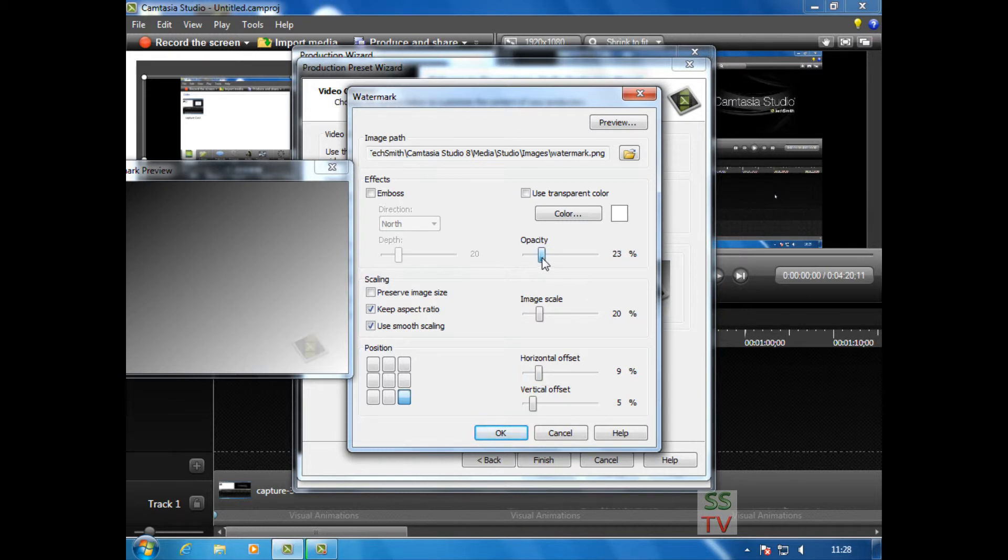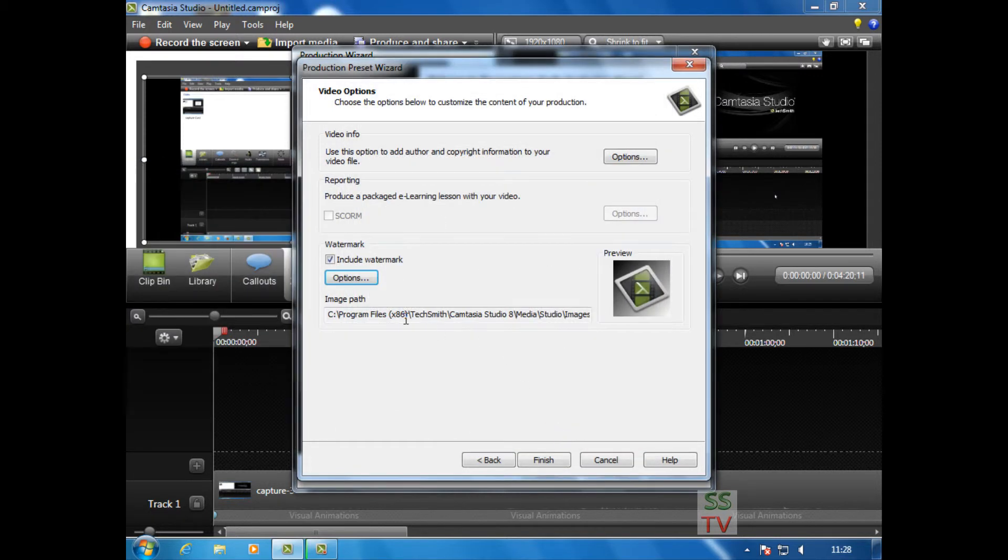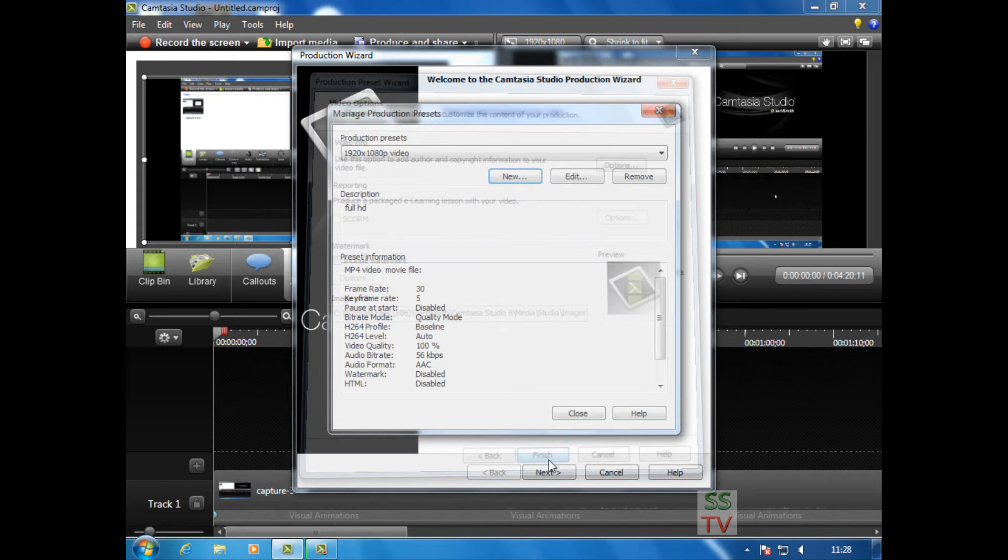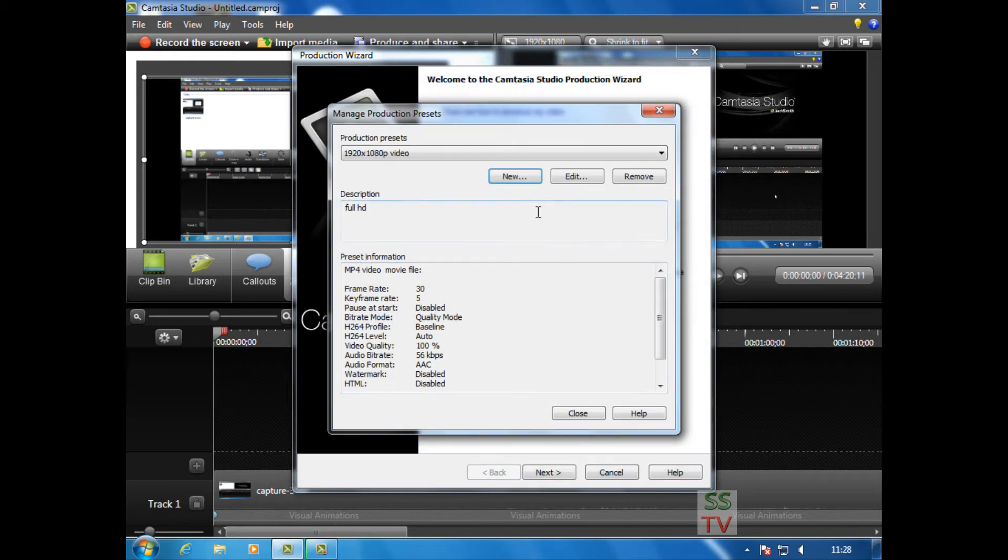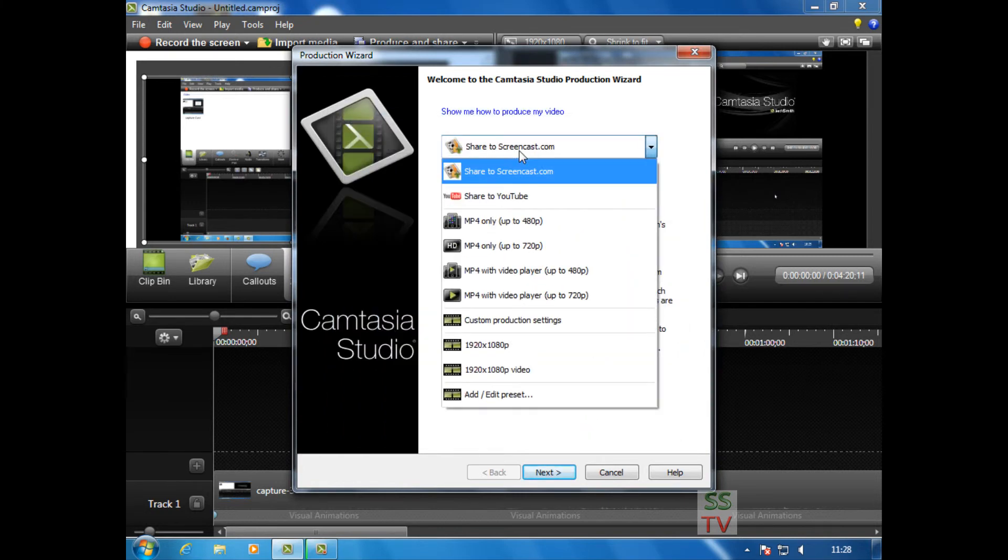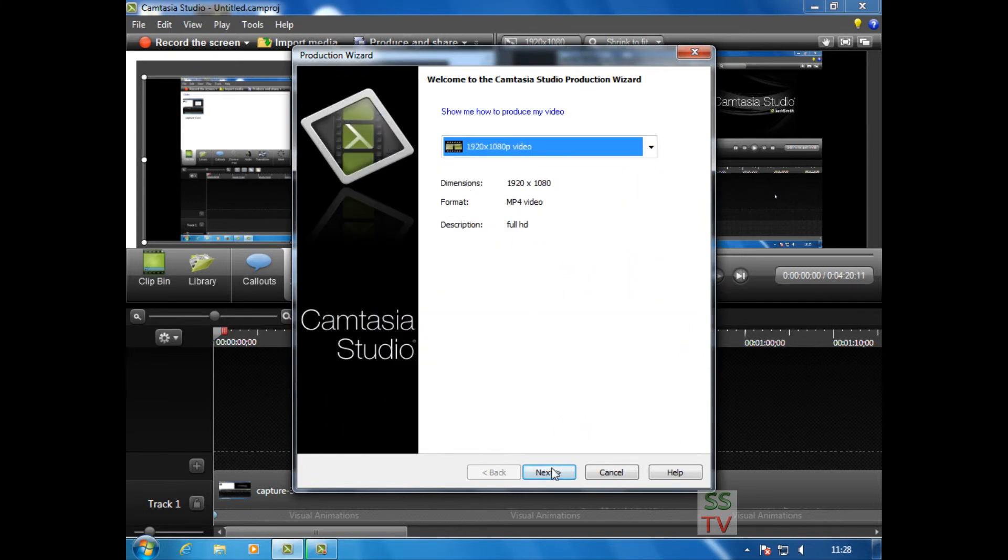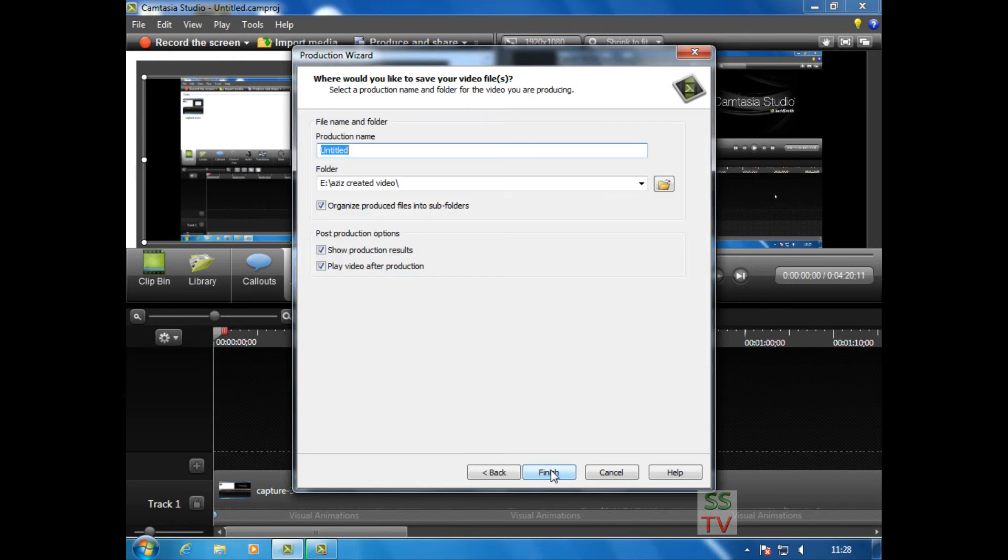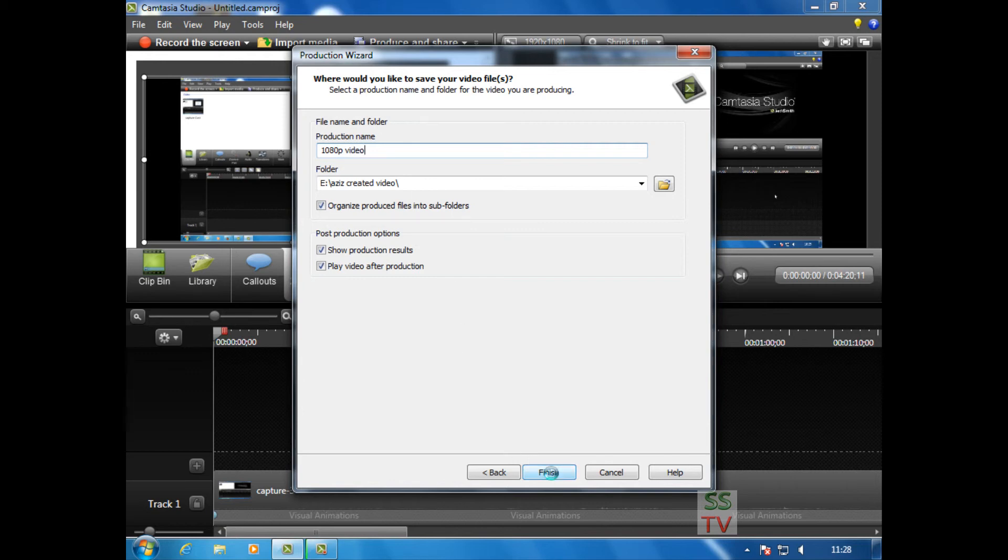Click Finish. That's it, you have created your new preset. Close it, and if you want to make your video, just click Next. Give your video a title like '1080p video' and click Finish.